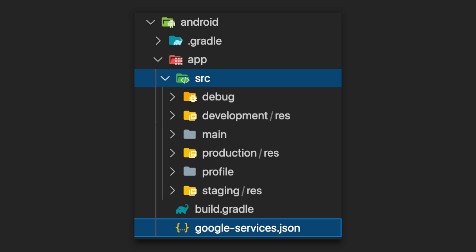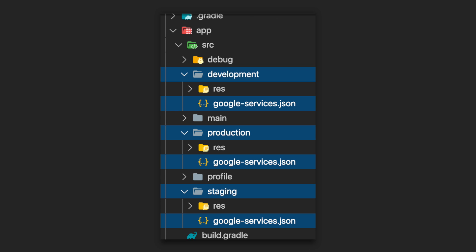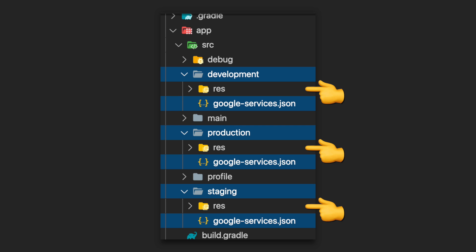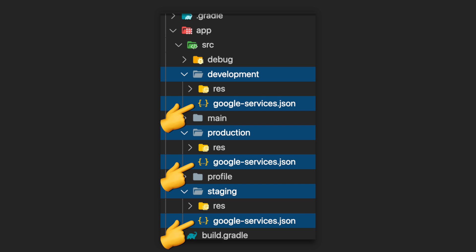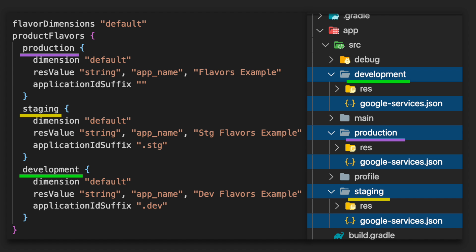For Android, we would normally add our single Google services JSON to the Android app folder. But because we need to keep track of three different Google services files, we create development, staging, and production folders. These folders were automatically created when we generated our app icons. Move the corresponding Google services files into each folder. Our Android app knows which file to refer to when running because our flavor names match our folder names.